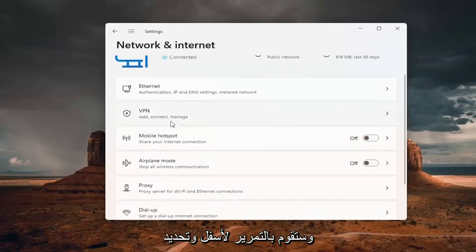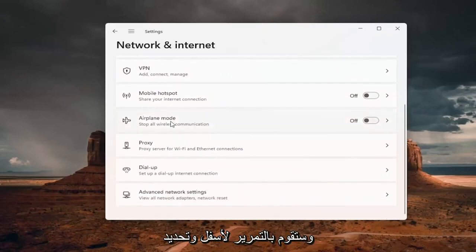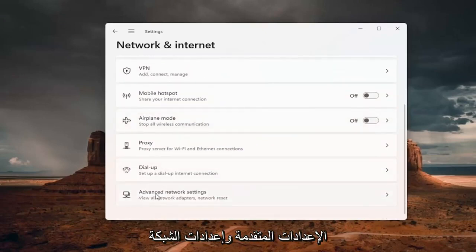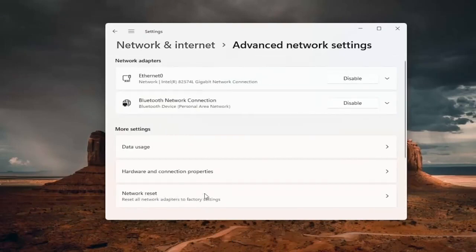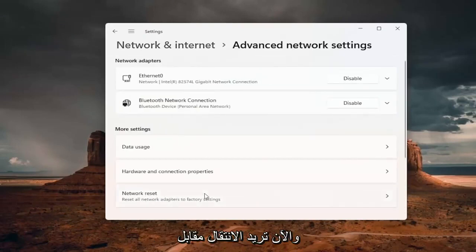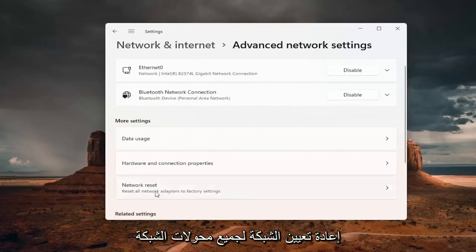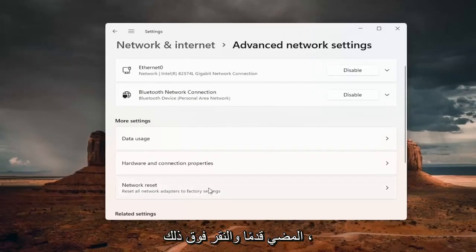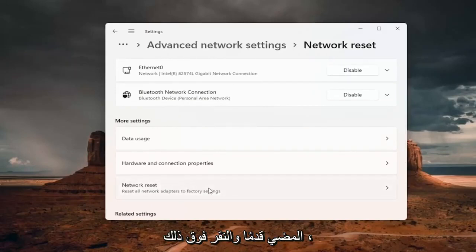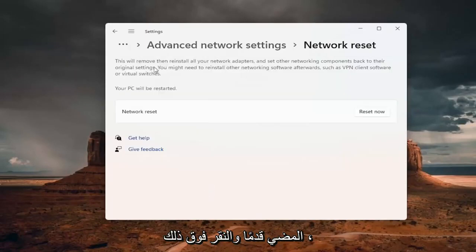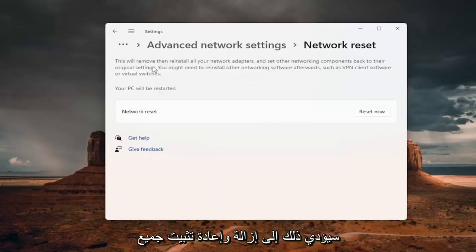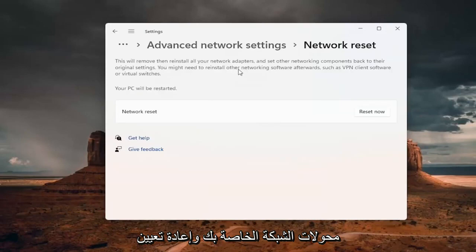You want to scroll down and select advanced network settings. And now you want to go to network reset, reset all network adapters to factory settings. Go ahead and left click on that.